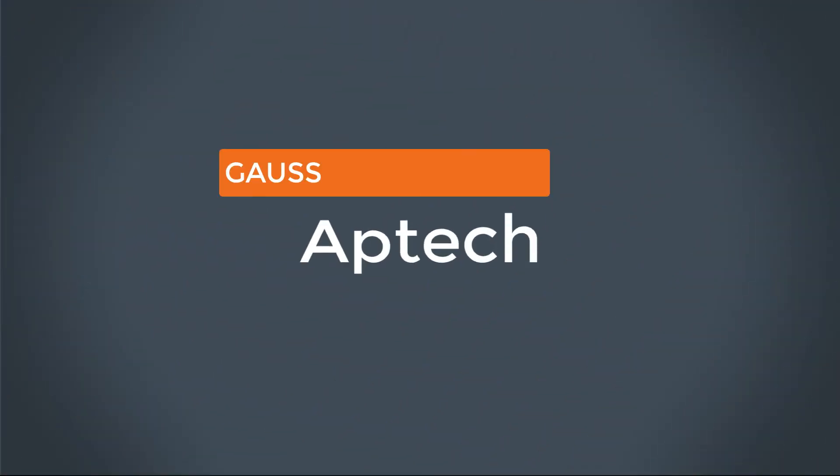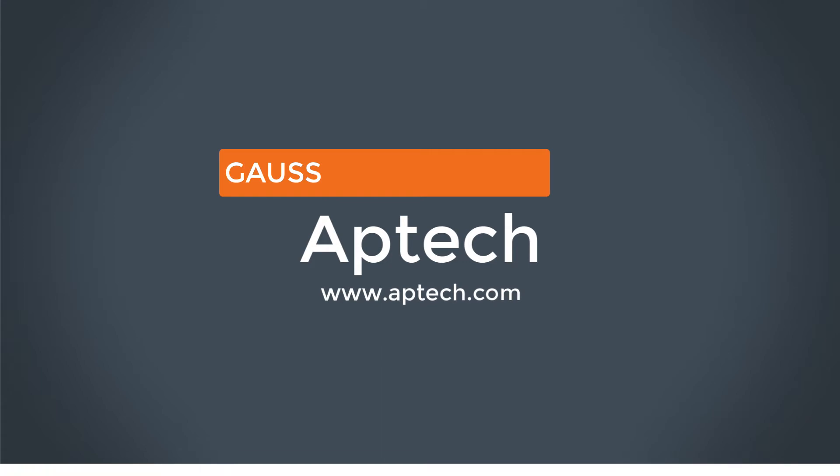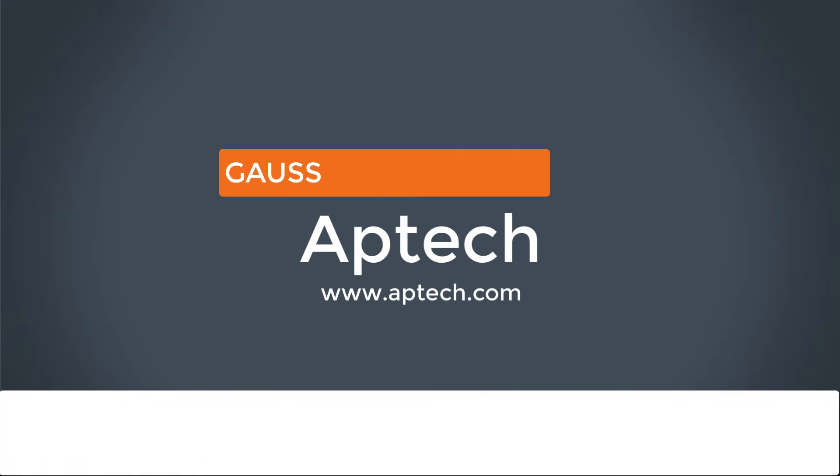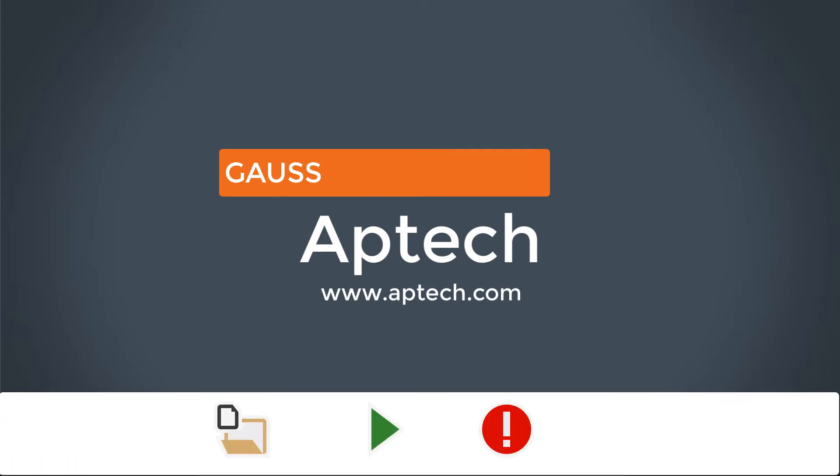Hello and welcome to the second part of our series on running publicly available GAUSS code. Last time we showed how to set up a project folder, run a program, and resolve the library not found and file not found errors.